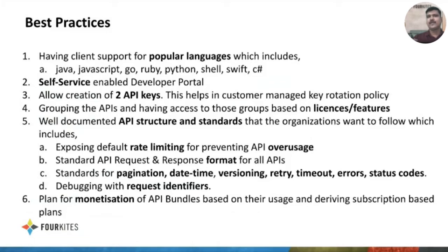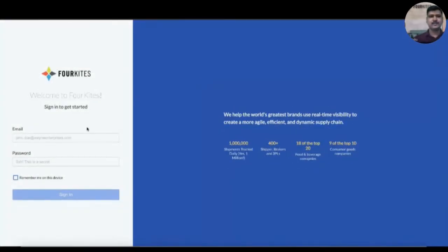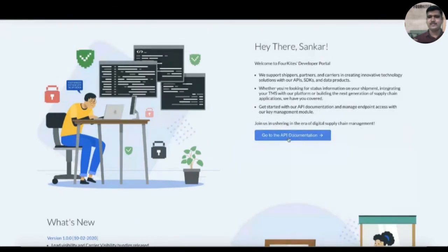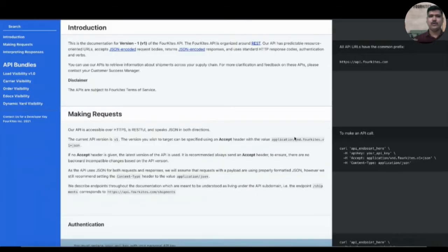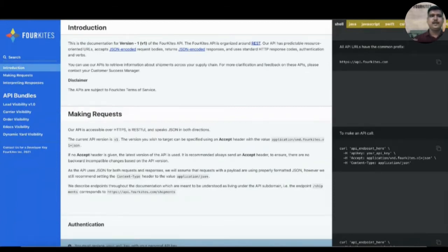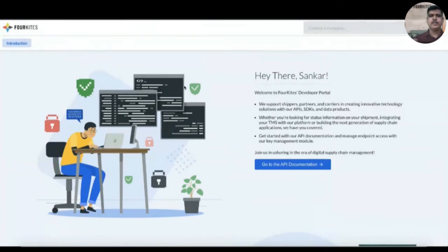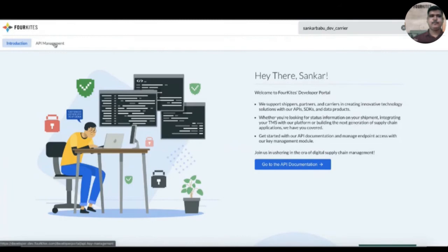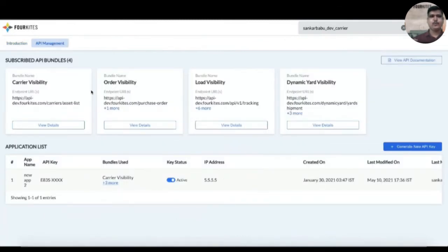Let me quickly go through the actual developer portal and give you a demo. This is the developer portal dev version — the landing page shows version control, what versions we have released, and what updates are included in the latest version. There's also a documentation page link that lets you log in to the developer portal documentation. Before that, let me give a quick overview of the self-service portal. Since I'm logged in as an admin, I can select a company — a customer.